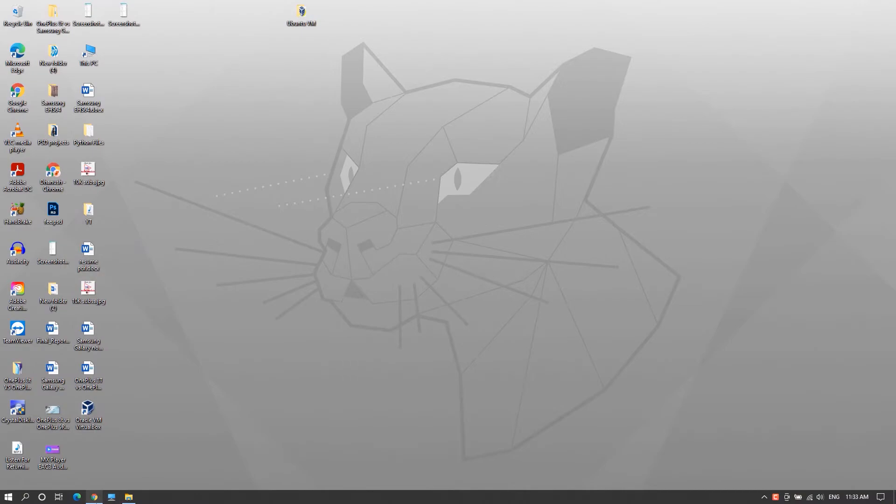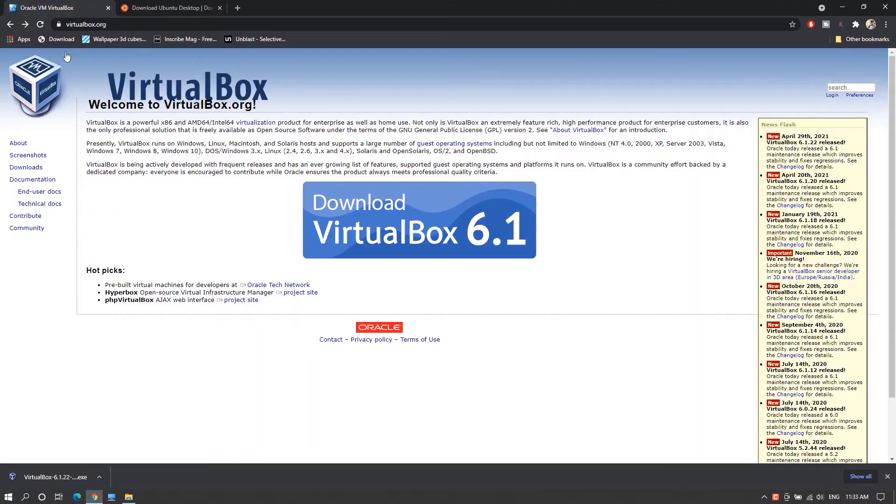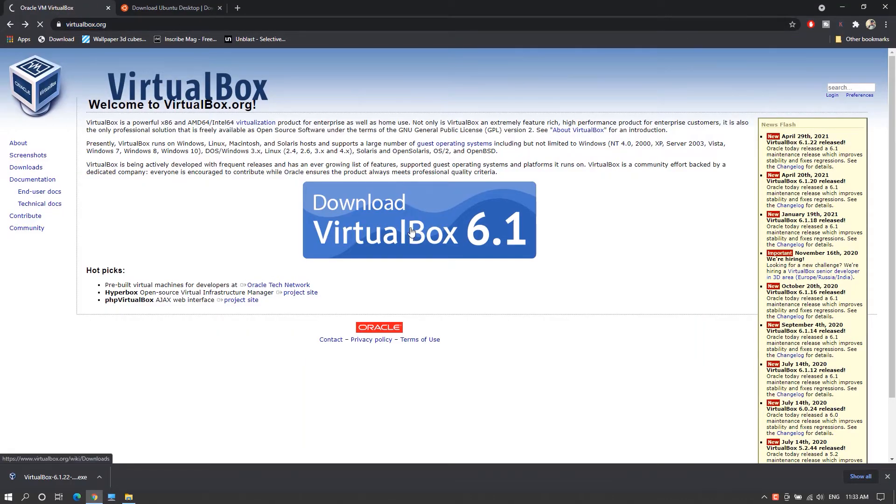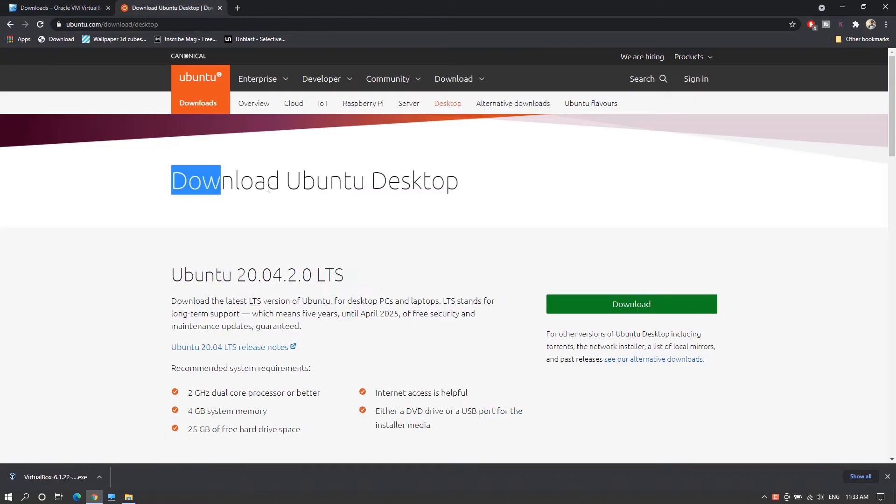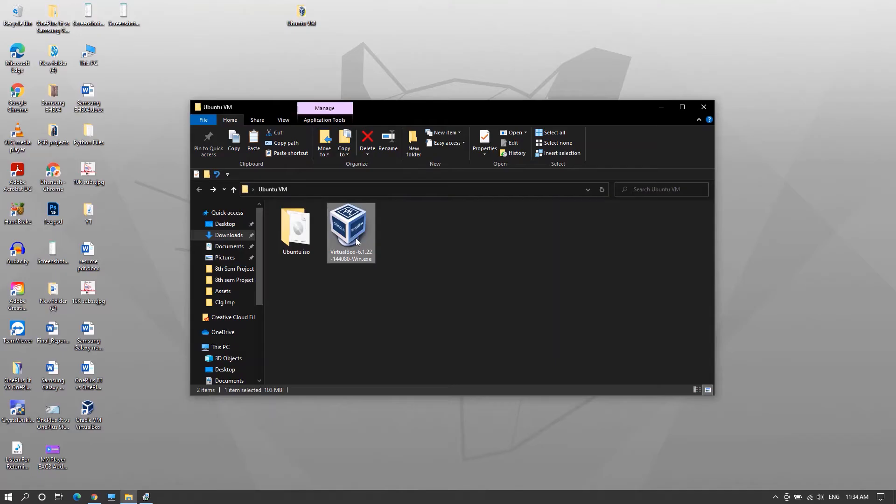First download the latest available version of Oracle VM VirtualBox Manager and latest available stable version of Ubuntu ISO file. Official links for both are available in the video description.